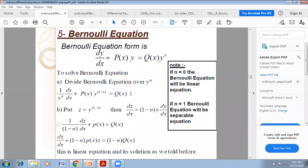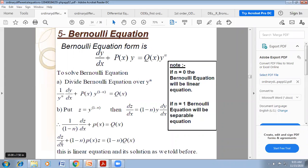Now we substitute z = y^(1−n). Differentiating with respect to x gives dz/dx. Putting z = y^(1−n) and the differential equation becomes, after multiplying both sides by (1−n): dz/dx + P(x)(1−n)·z = (1−n)·Q(x). This is the linear equation and its solution can be found using the linear differential equation method.